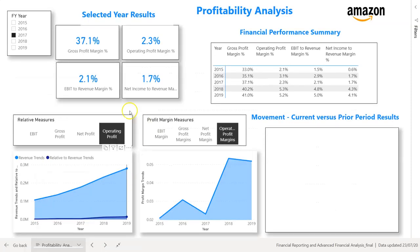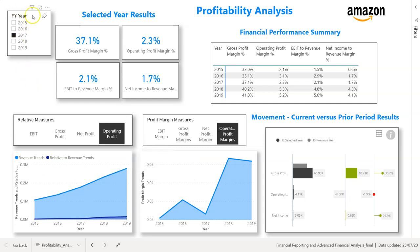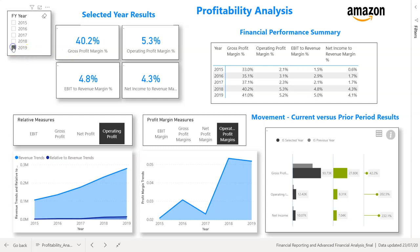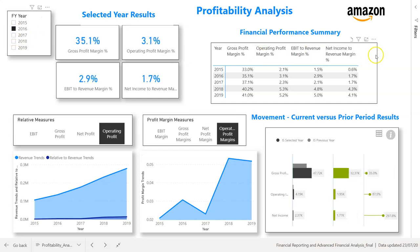The first ratio analysis dashboard is profitability analysis, where we look at four ratios: gross profit margin, operating profit margin, EBIT to revenue, and net income to revenue. The aim is to teach you how to build these dashboards with relative measures and dynamic charts. Using the year slicer, selecting 2017 shows 2017's results; selecting 2018 or 2019, the numbers change dynamically. It also shows current year value, prior year, and the movement for gross profit, operating profit, and net income. We also teach you how to design a summary table highlighting all ratios for each year.